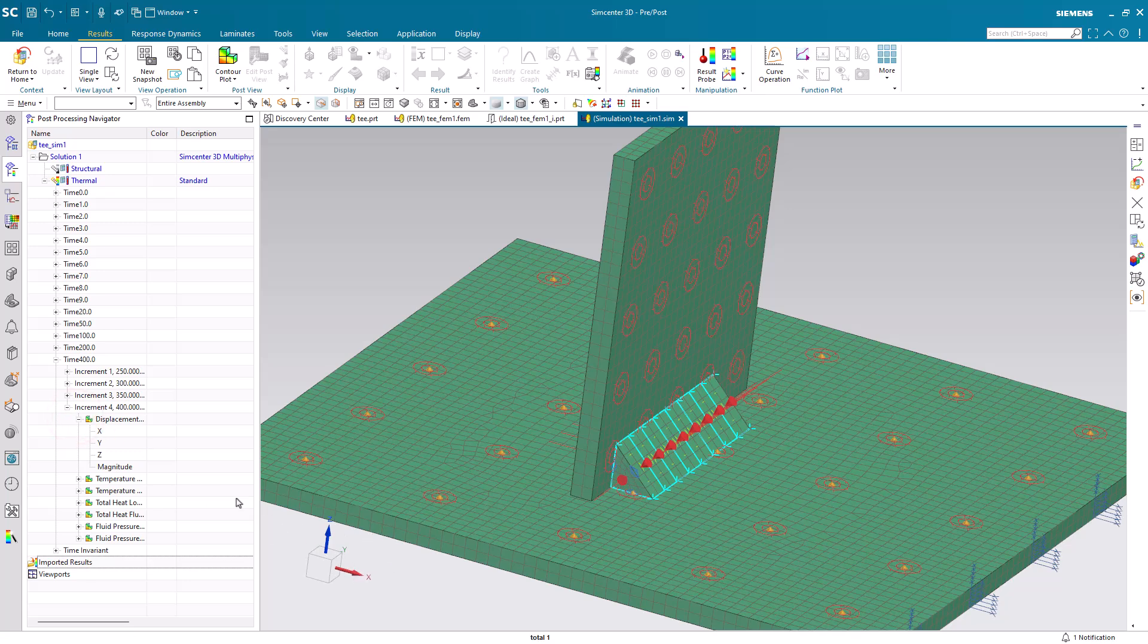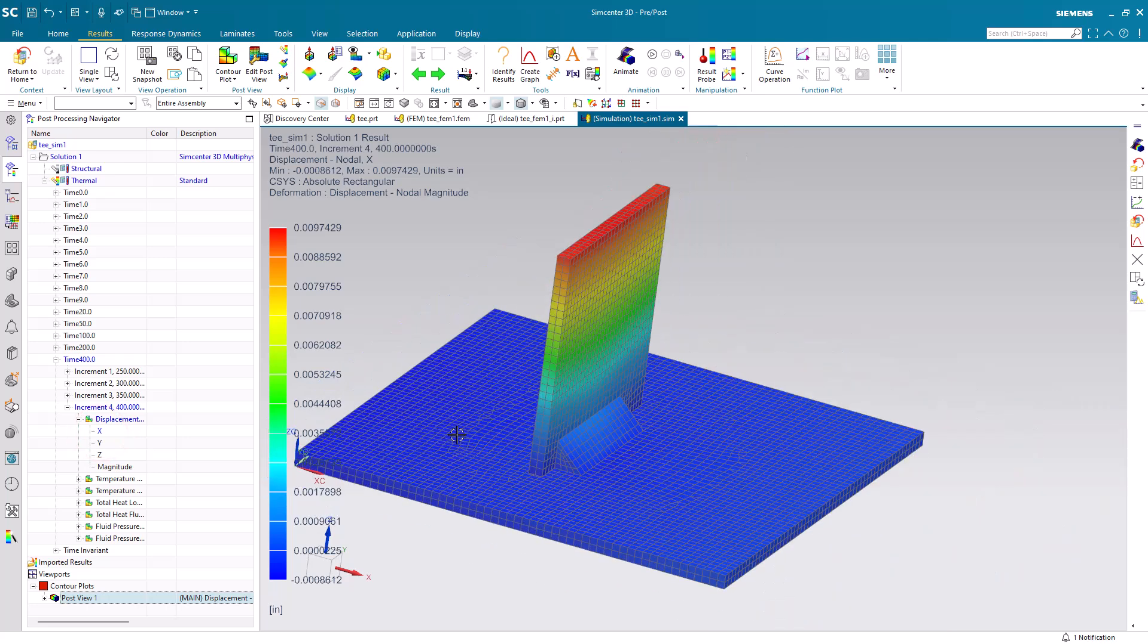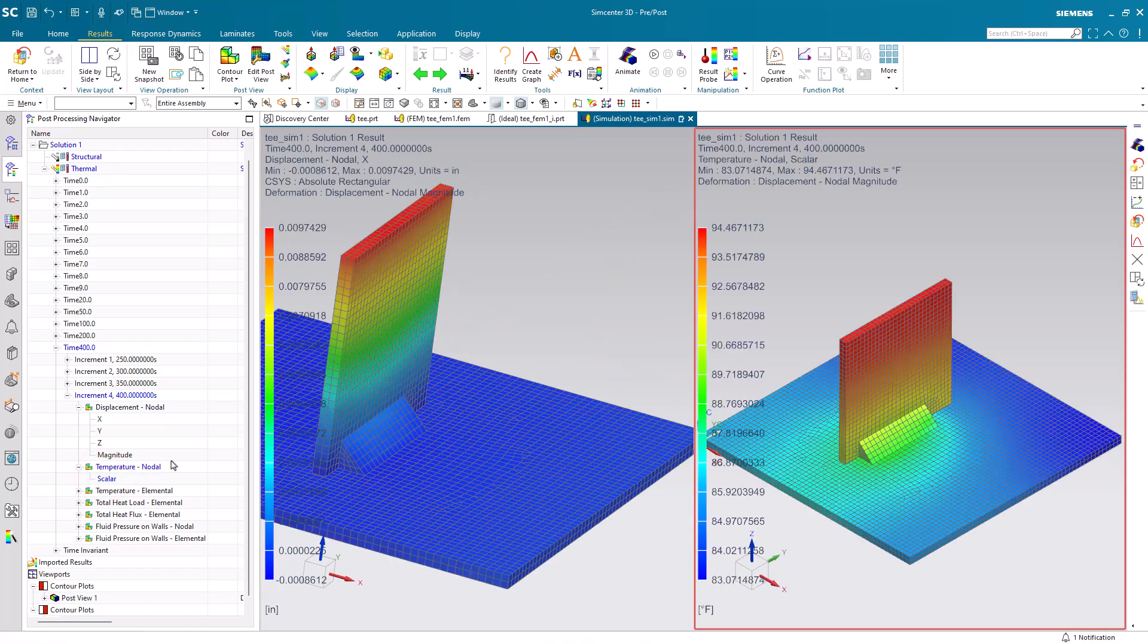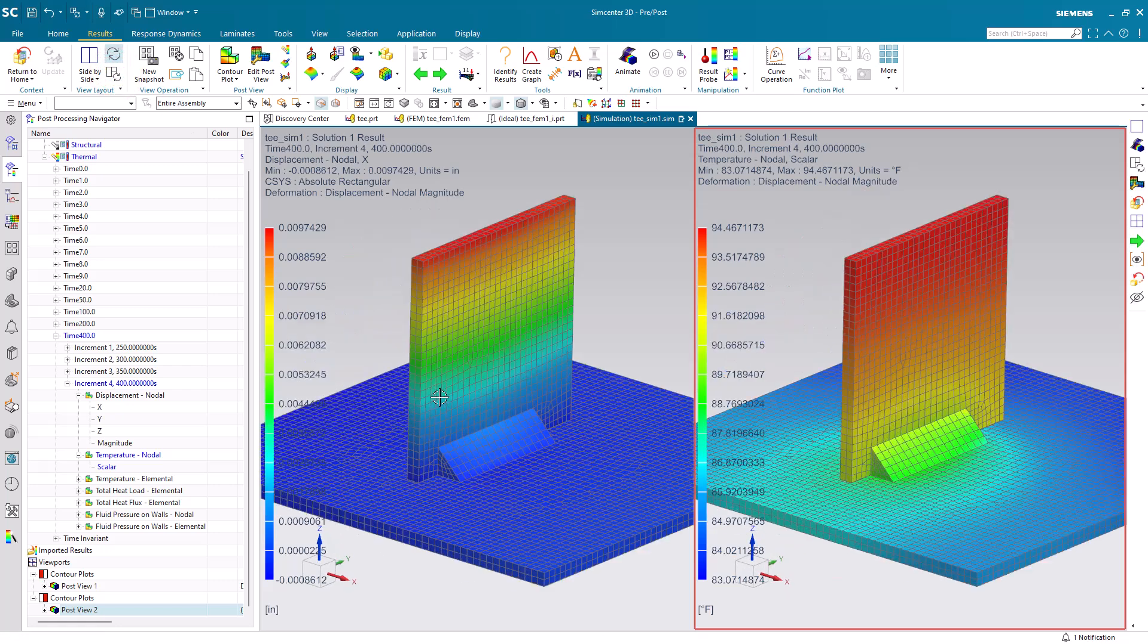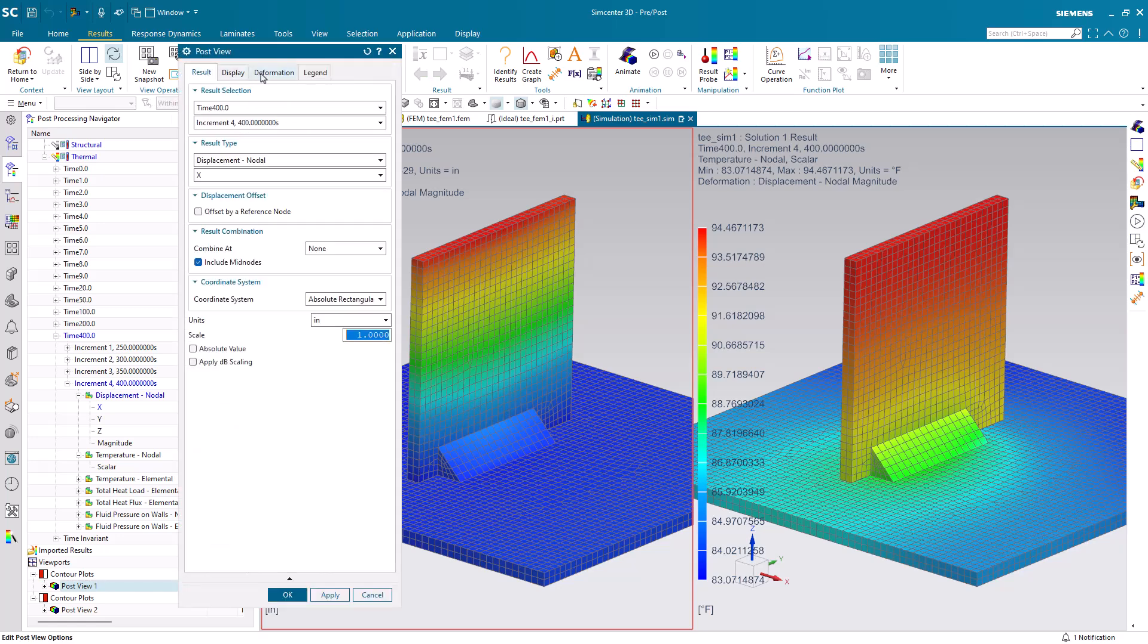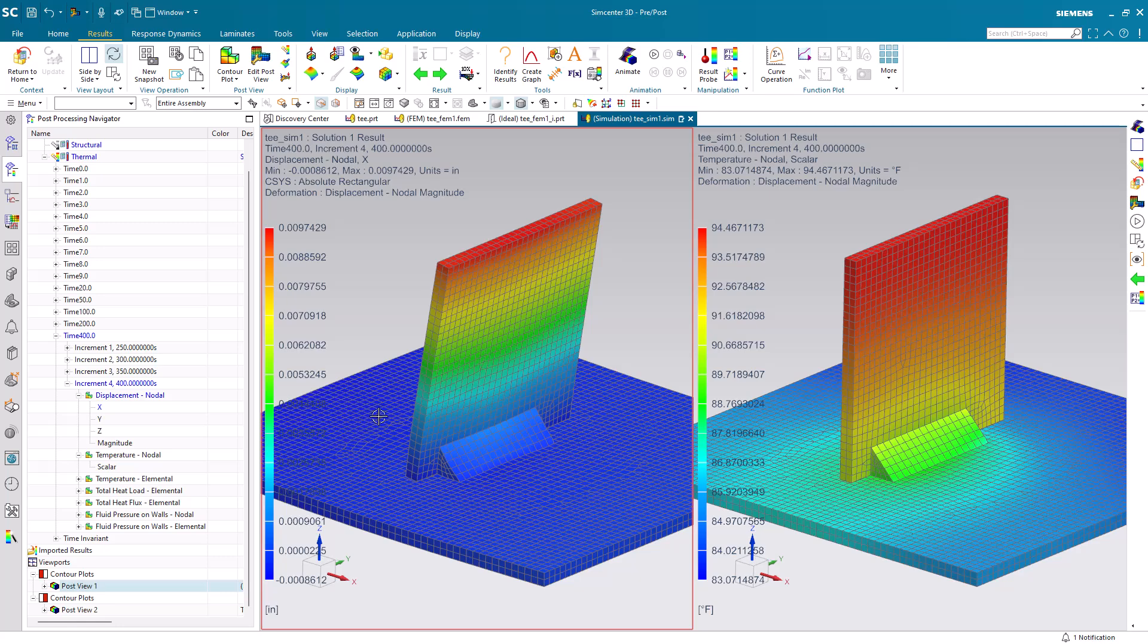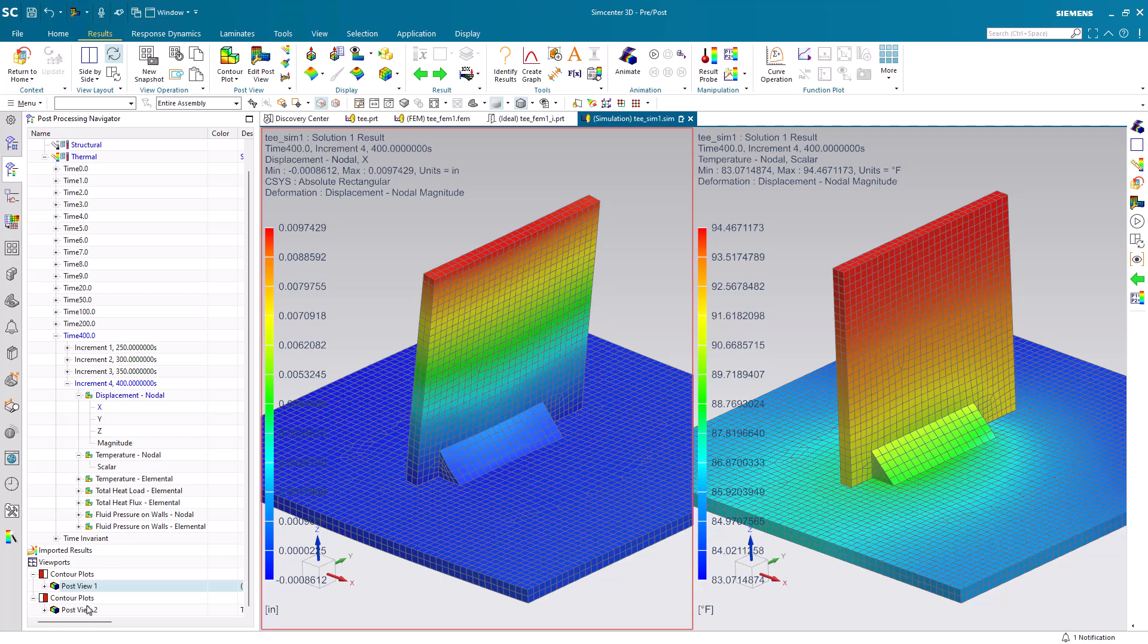And the distortion is going to probably most likely be in the x direction. So, we'll look at our x displacement alongside our temperatures. Here we'll set up a side-by-side view of our displacements and temperatures. We'll synchronize the views. And then we'll adjust our displacement to be 5% of the model so we can see those displacements a little bit better. Since we're predicting about 10 thousandths of distortion.